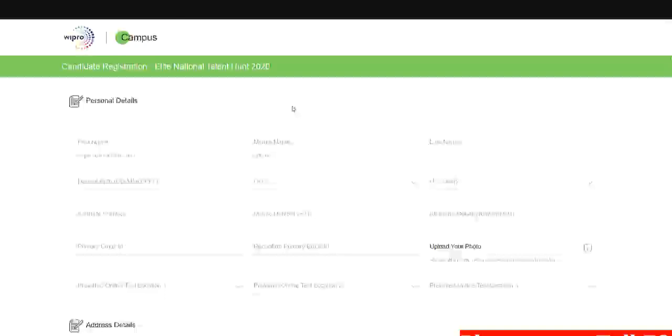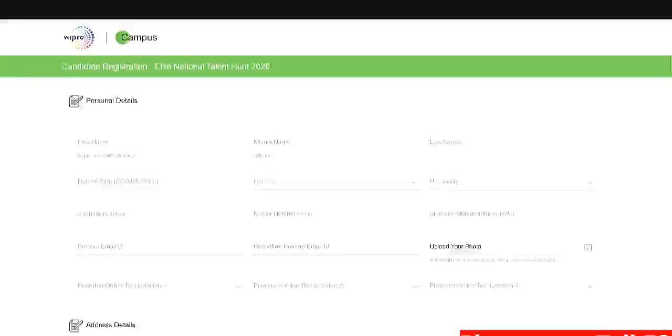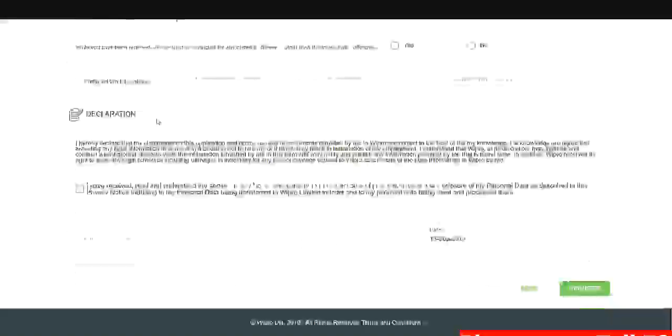Since many students are registering for this drive, this page will take a little bit time to load. So once it loads you can check this is the form you need to fill to register for this particular drive.